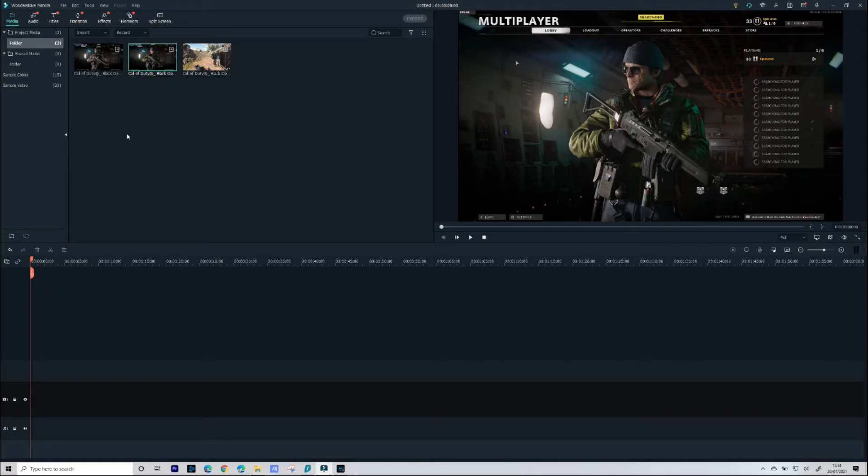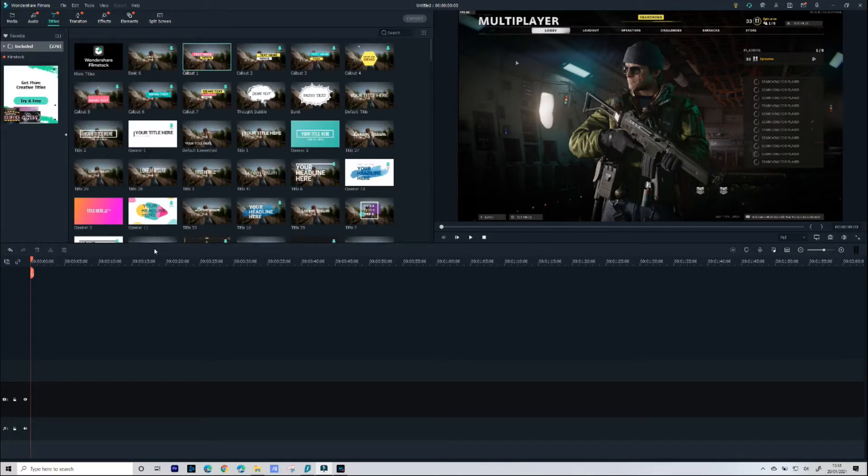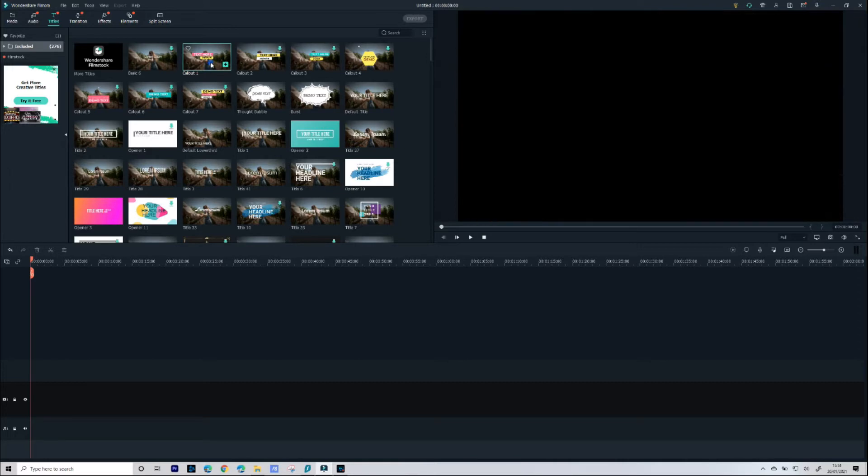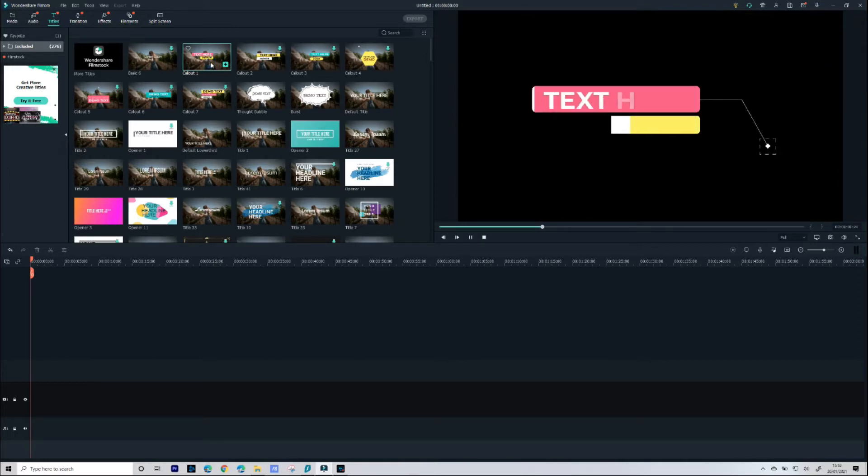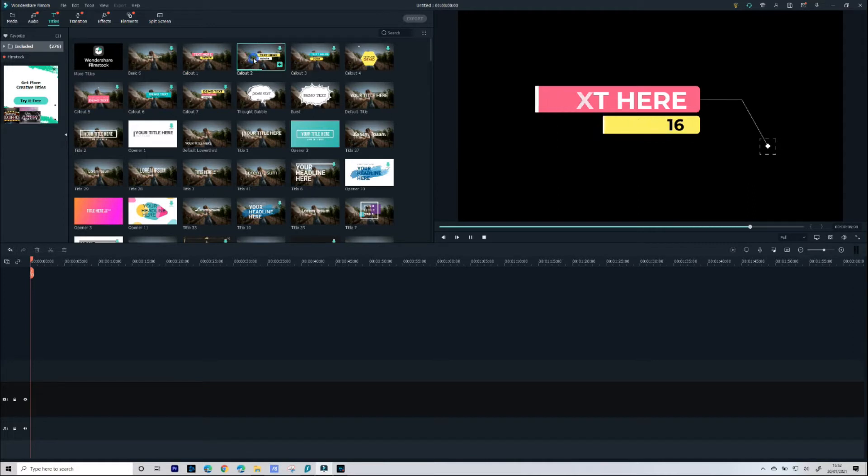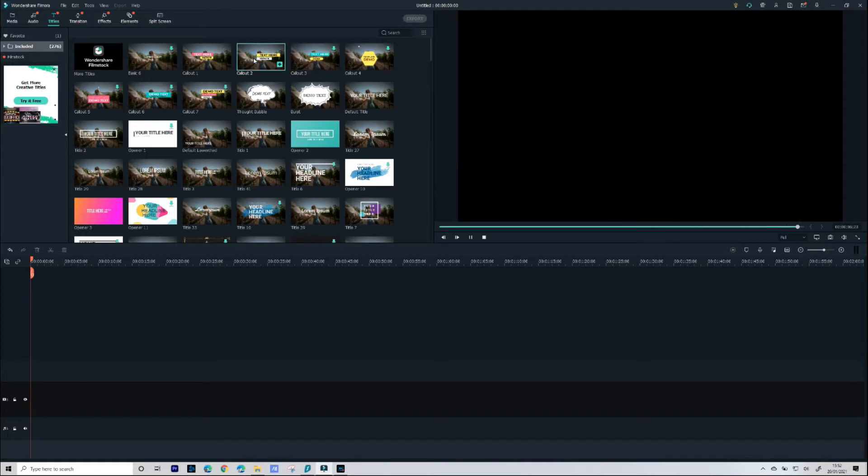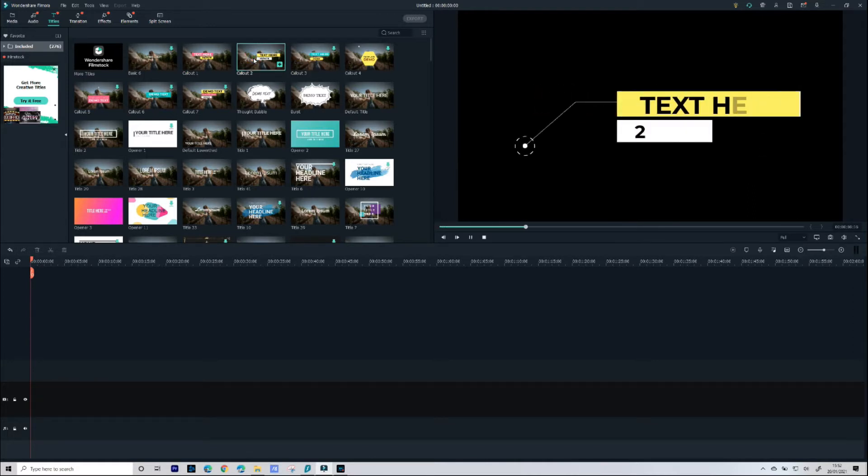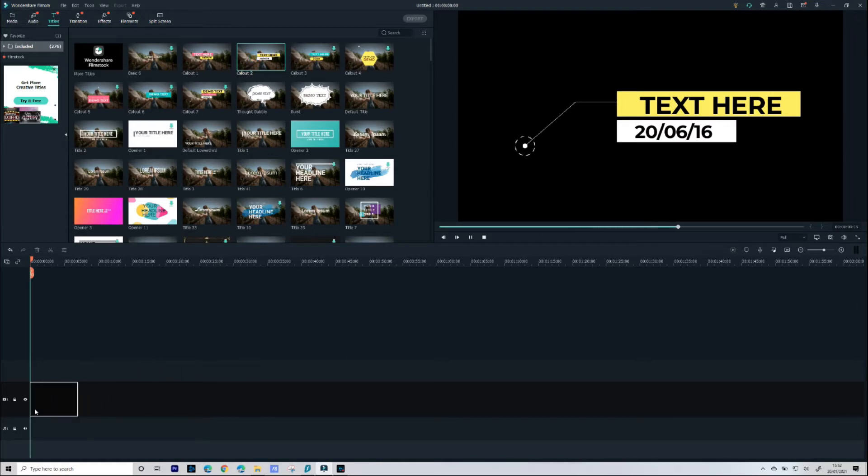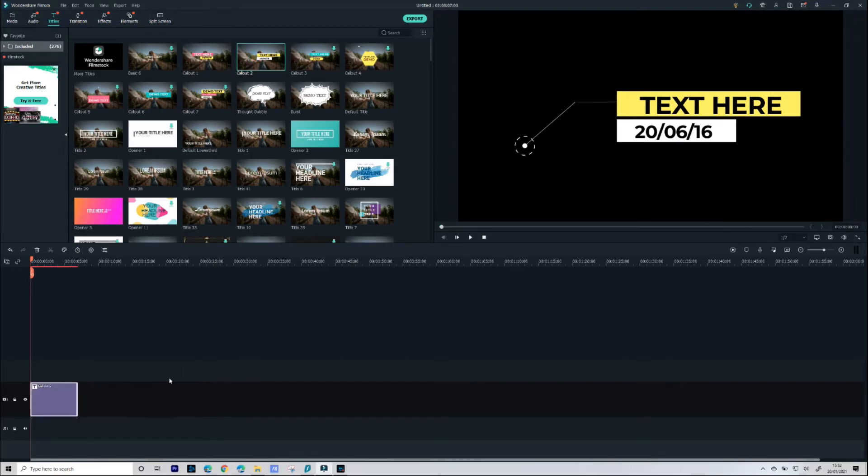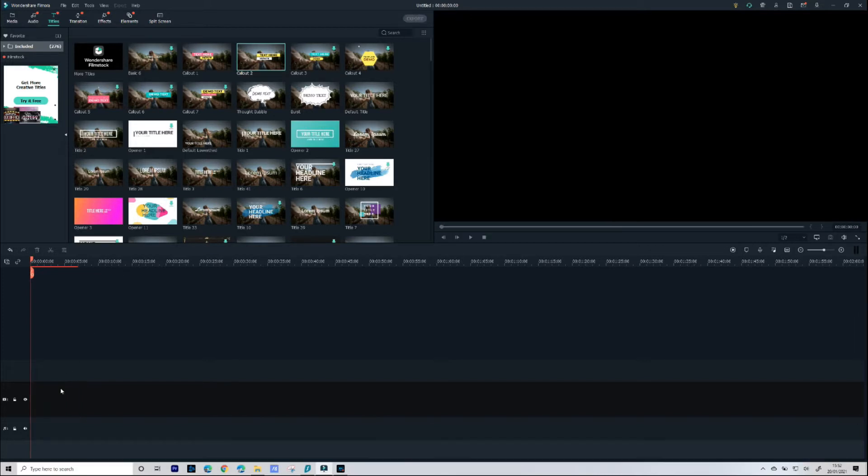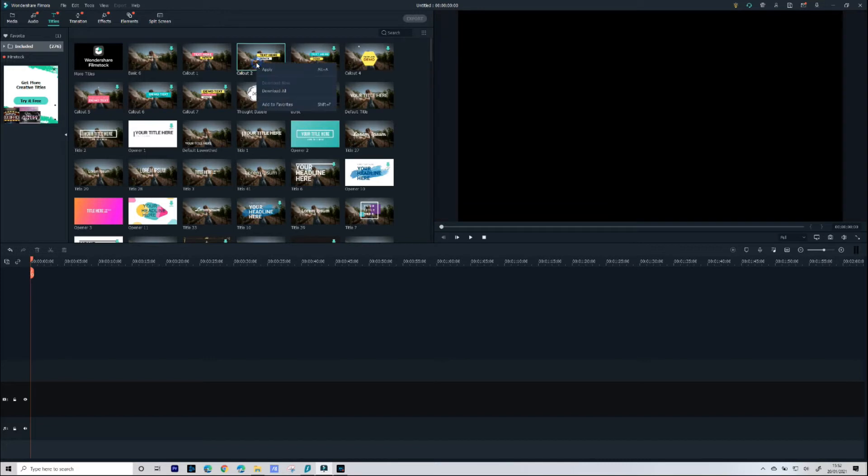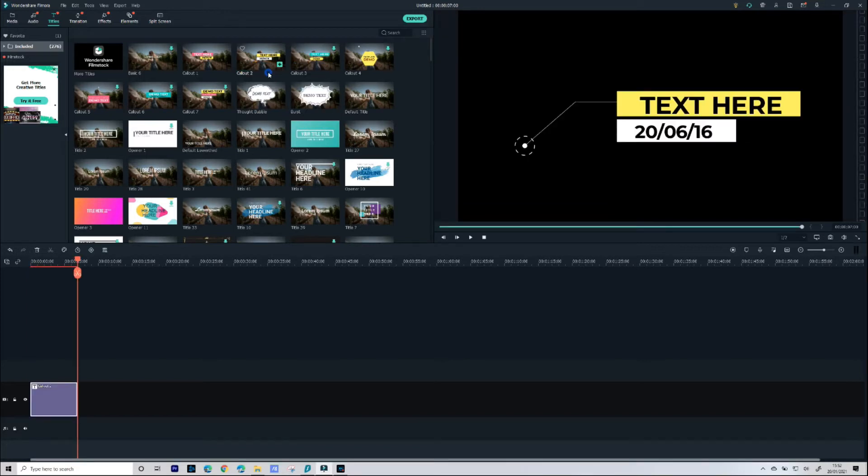So first off I'm going to put a title at the beginning of our video just to introduce what it is people are about to see. Now as I said earlier there are loads of different titles that you can use and a quick double click will download it, double click again and then it will actually give you a preview. So now that we have the title we want to use there's two ways we can add it, we can drag and drop onto the timeline or you can actually just right click and choose Apply and that will drop it onto the timeline for you.